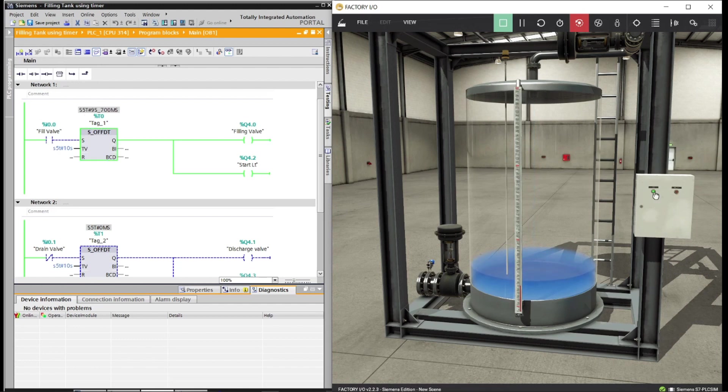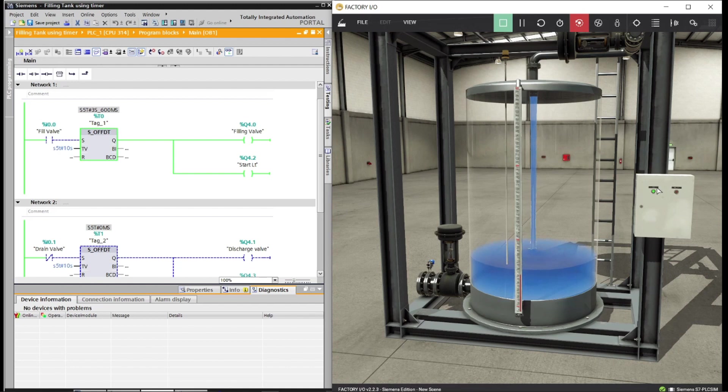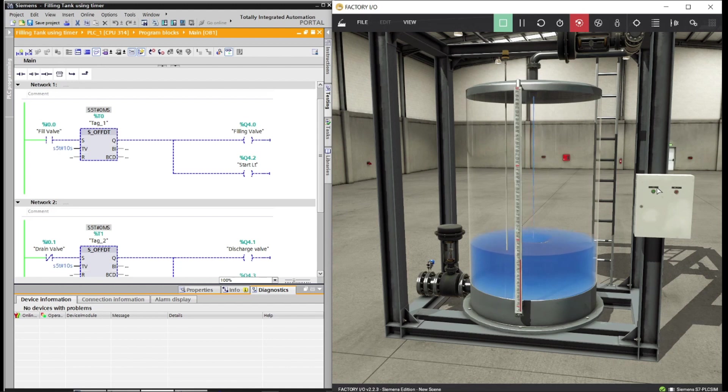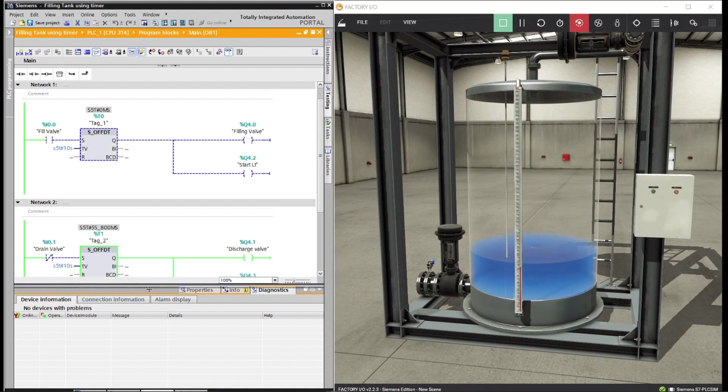By energizing again the filling push button, the tank will fill again another 10 seconds. And if the drain push button is energized, the discharge valve will open.